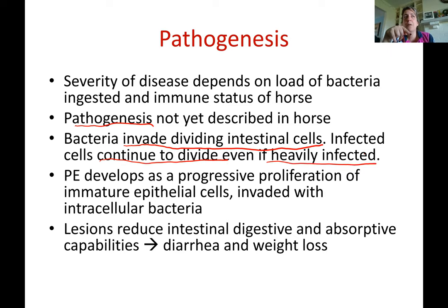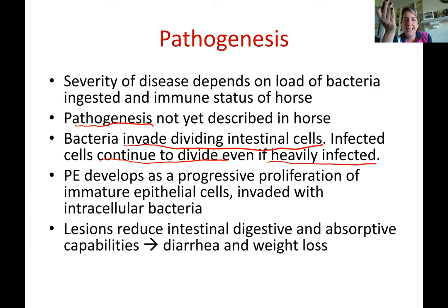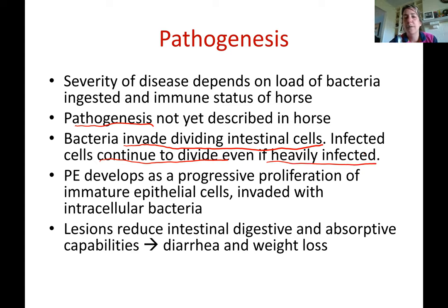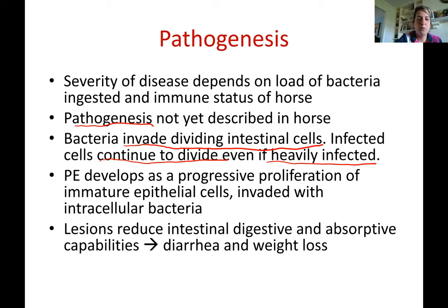In Lawsonia infection, the infected cells continue to divide, but the problem is they are not acting as normal GI epithelial cells. Those cells are supposed to absorb nutrients. So although these cells exist and are not dead, they are not functioning like normal epithelial cells. Horses are eating, but the nutrients are not being absorbed — and since the function of the GI tract is digestion and absorption, this is a critical failure.